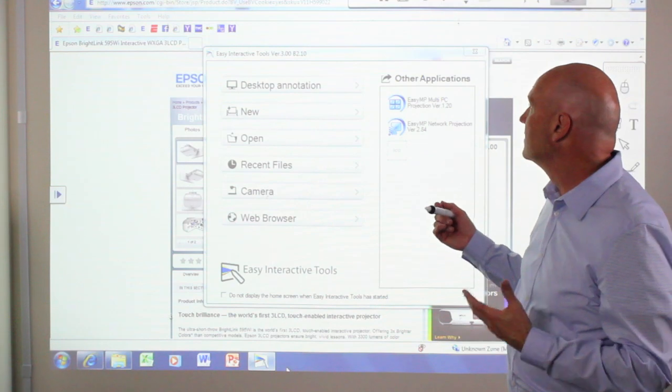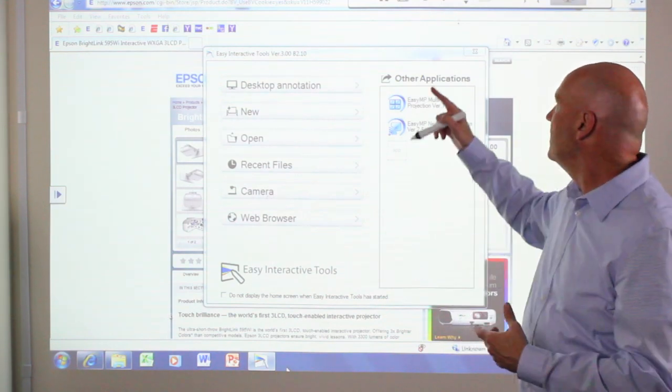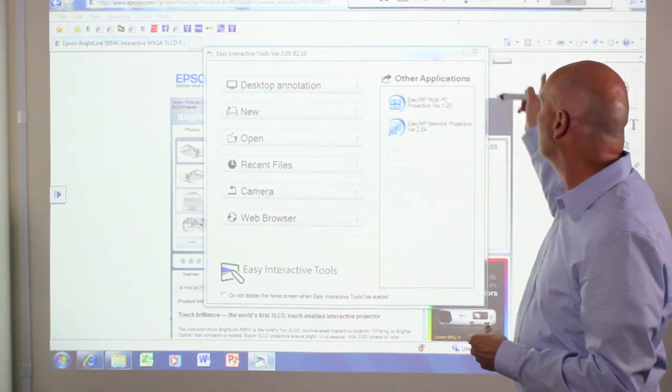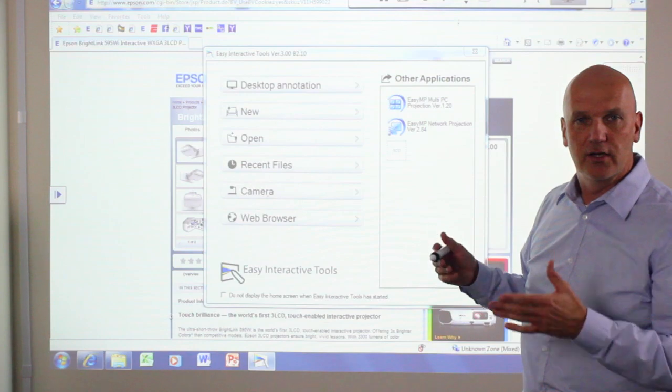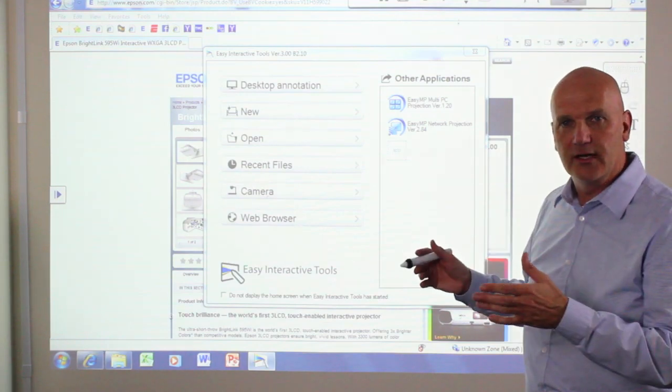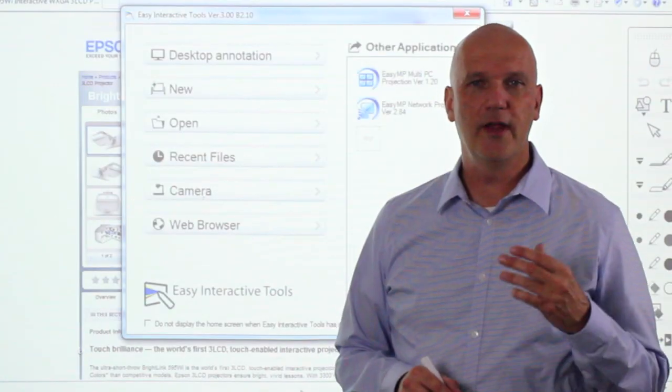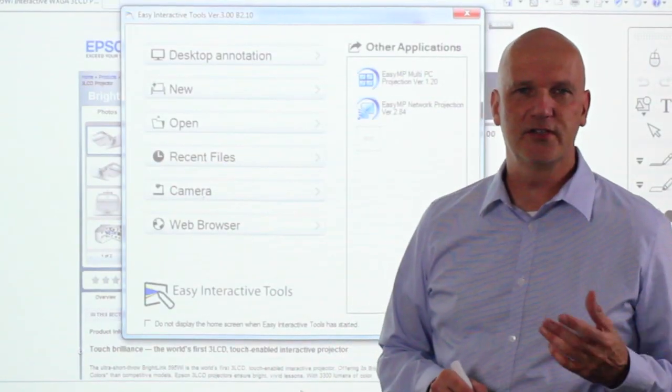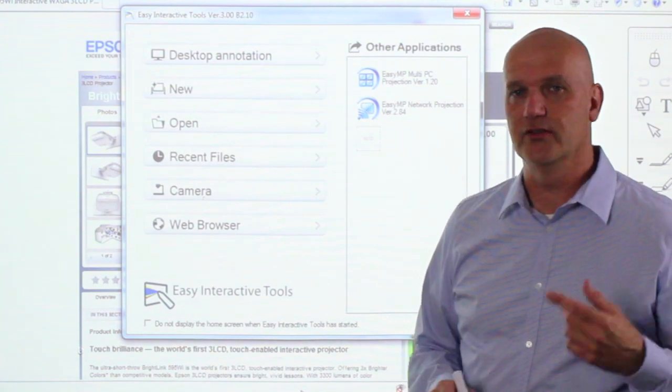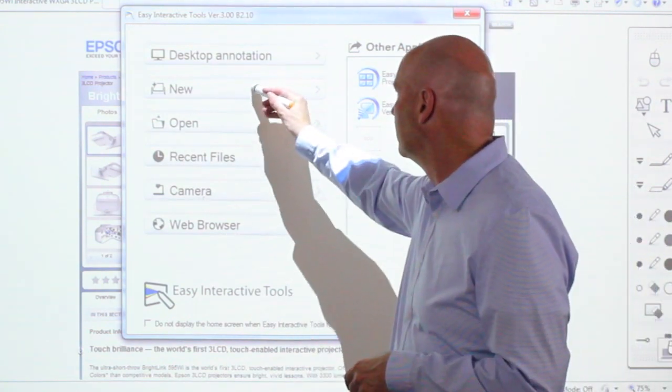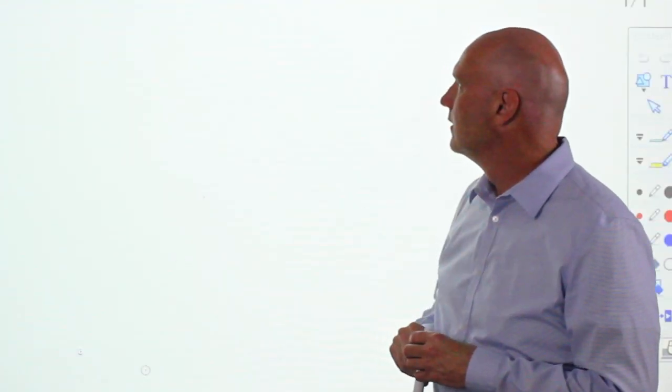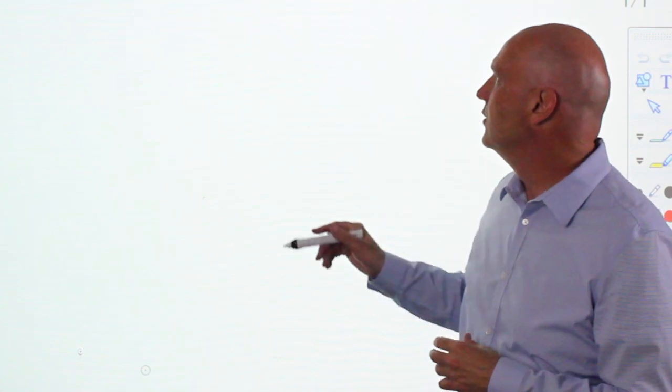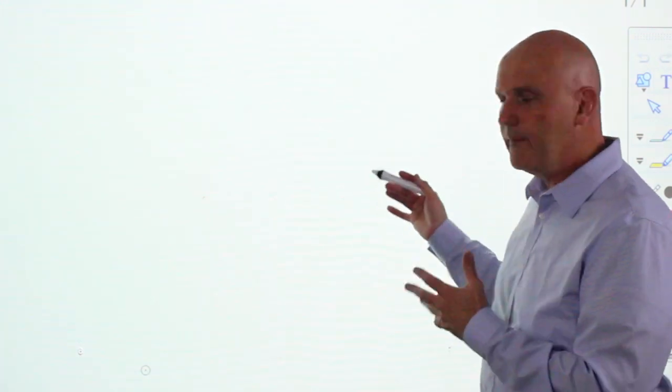Once you're done selecting from the home screen, then you use these other toolbars to actually do the control of the projector and the annotation. To create a new job session, press new and start using the tools of the program. I select it new and it brings out a whiteboard.